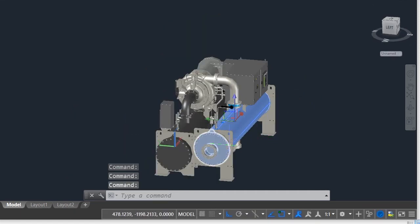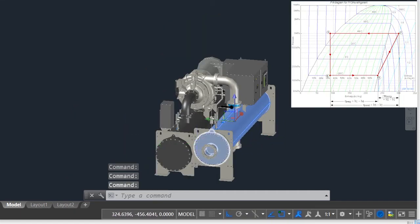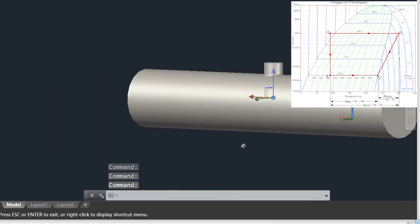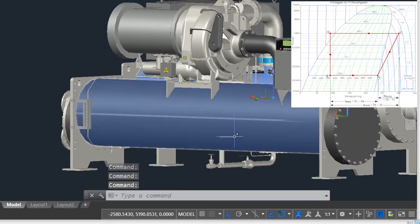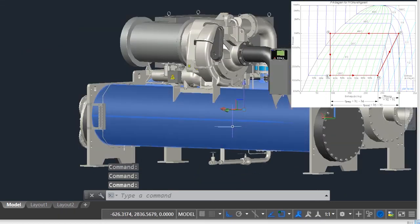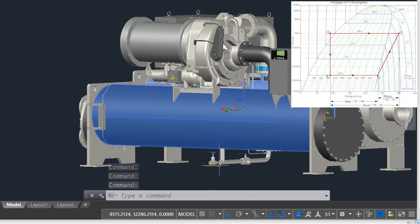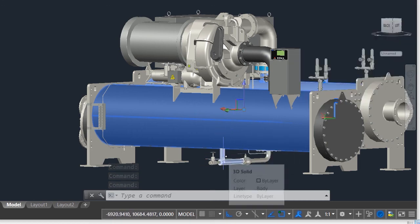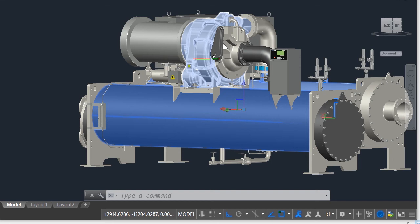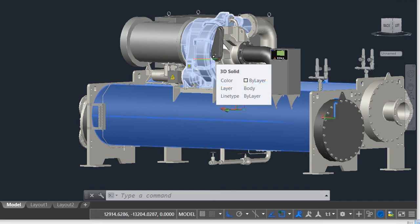The expansion valve is elaborated on the chart from points 3 to 4. At point 3 the refrigerant is at high temperature high pressure, it enters the evaporator at point 4 at low temperature low pressure. Here we have the evaporator, it is located between the expansion valve and the compressor.